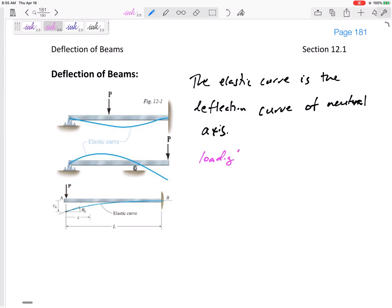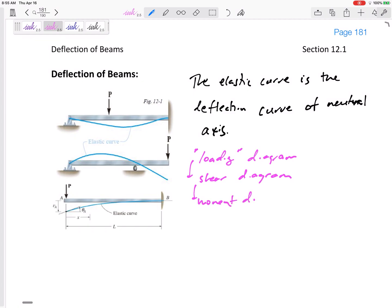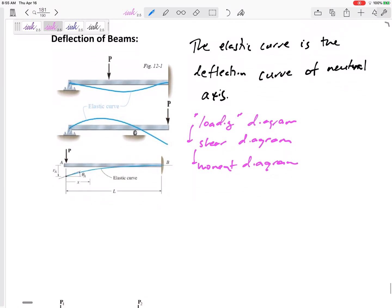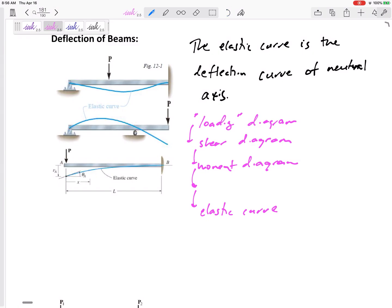Let's go back to our shear and moment diagrams. We had our loading diagram, and if we integrated we would get the shear diagram; if we integrated again we would get the moment diagram. If we had an equation for our moment diagram and integrated it two more times, we would get this elastic curve — an equation for the deflection of that neutral axis, showing how high or low it goes from its original position.